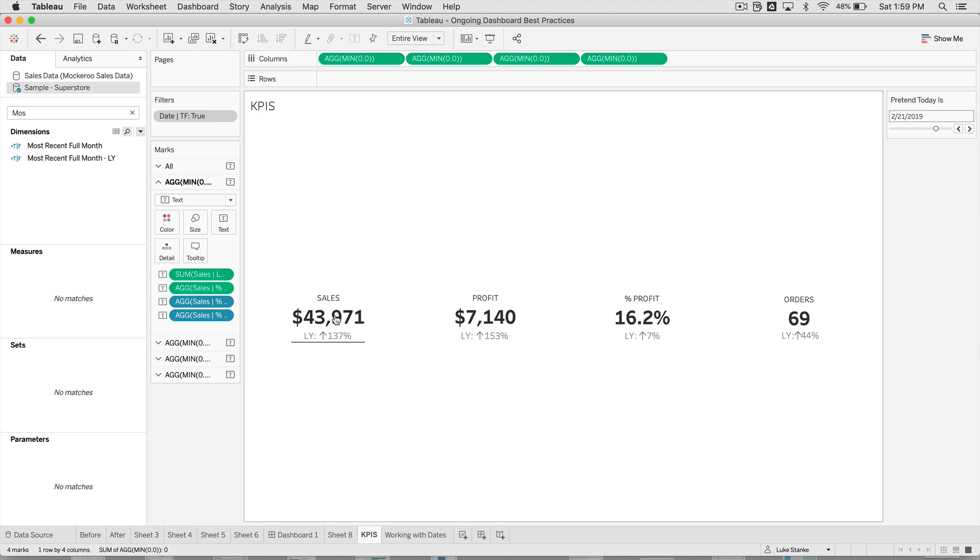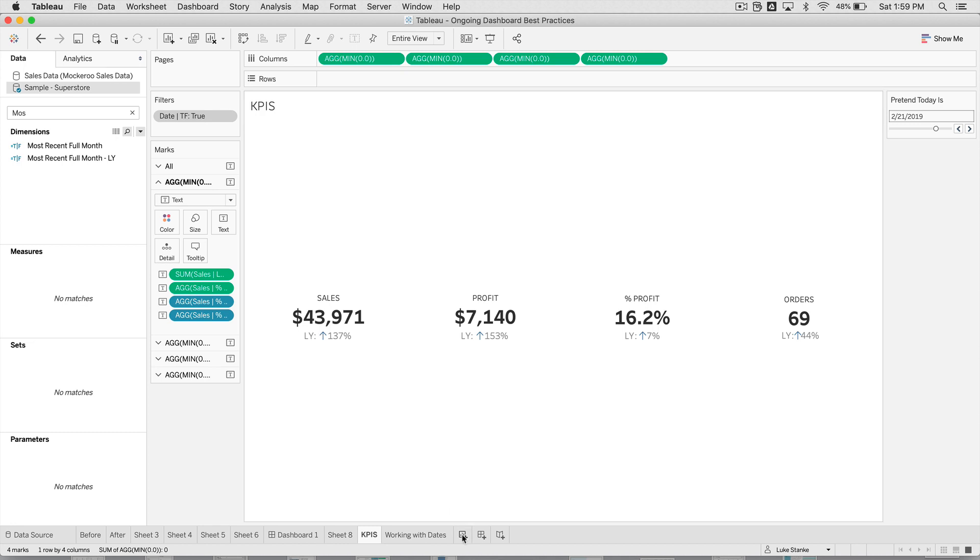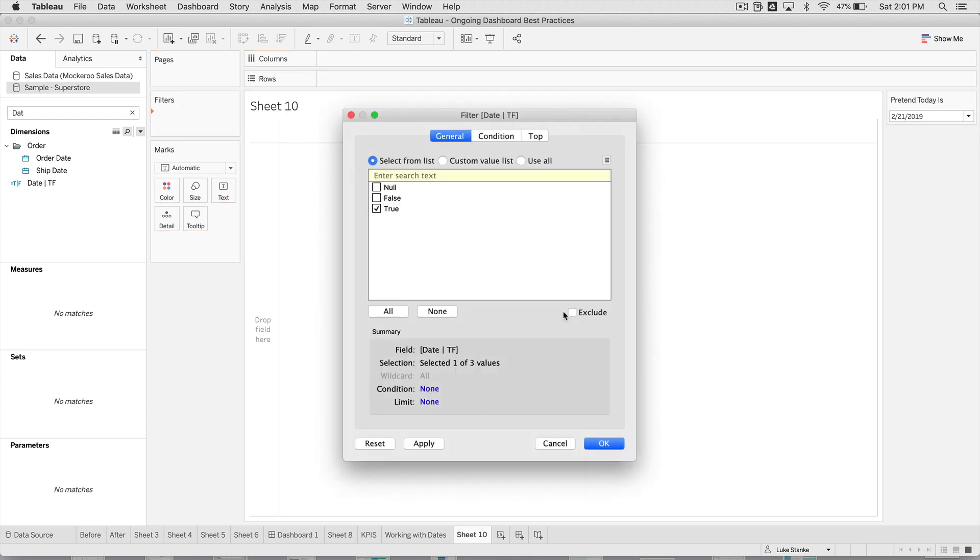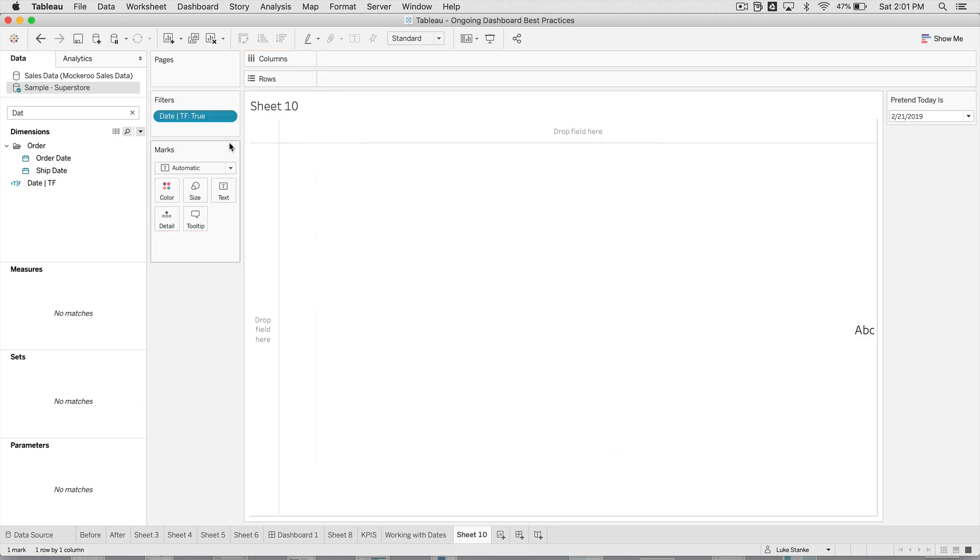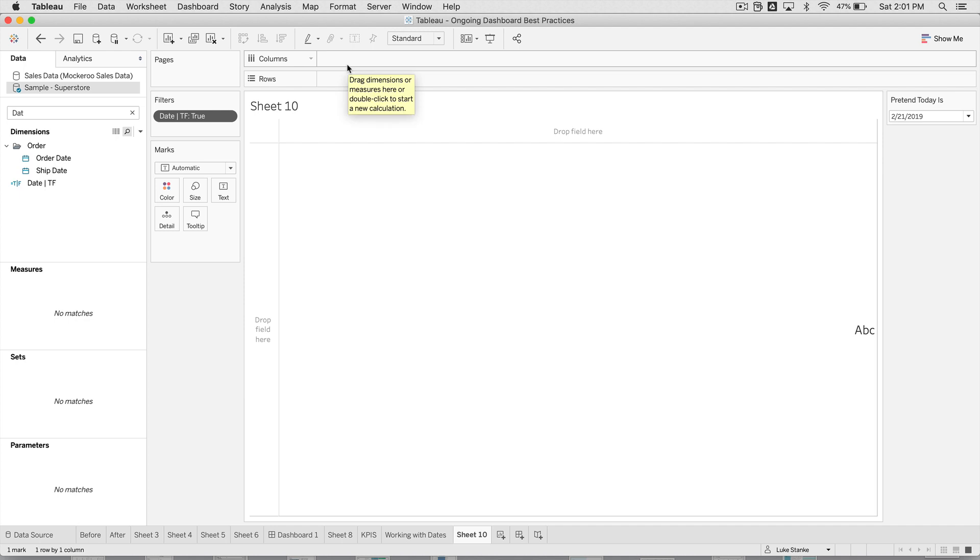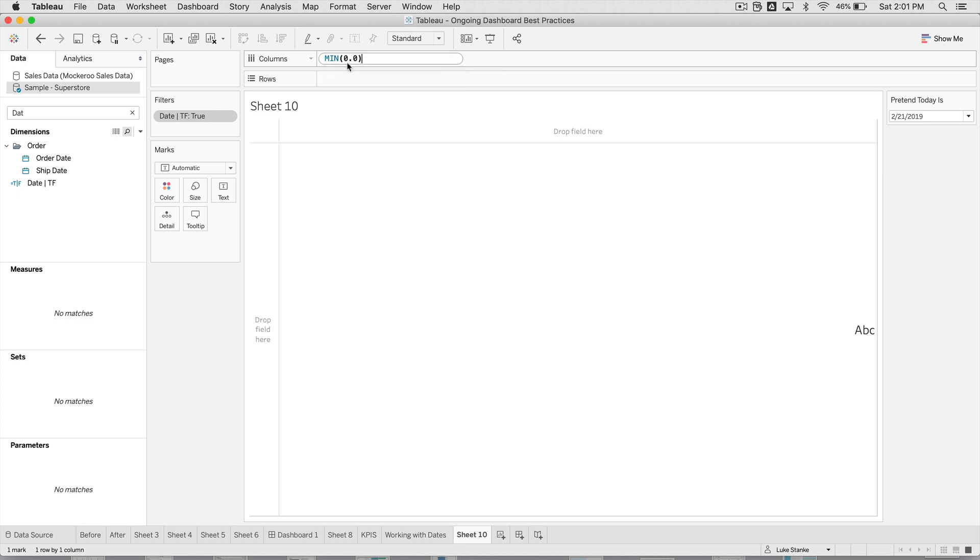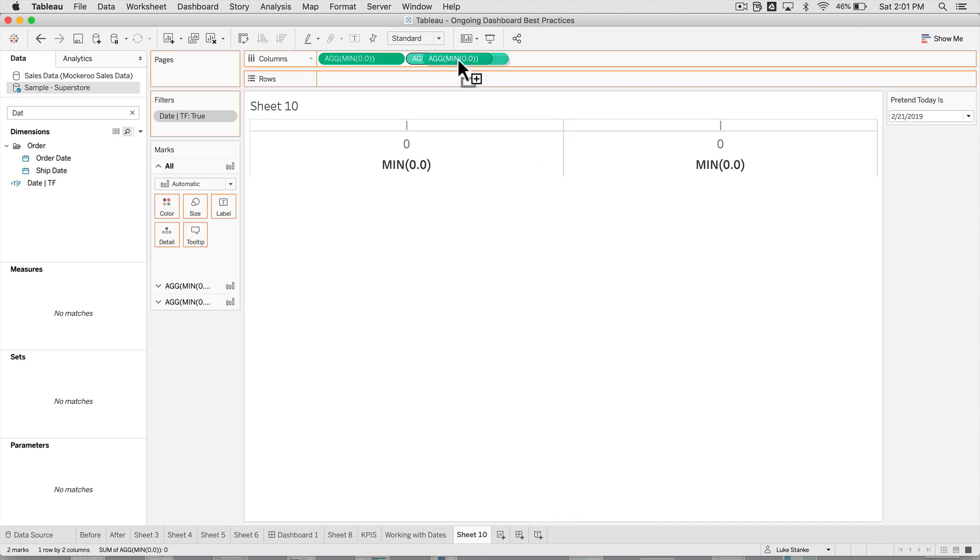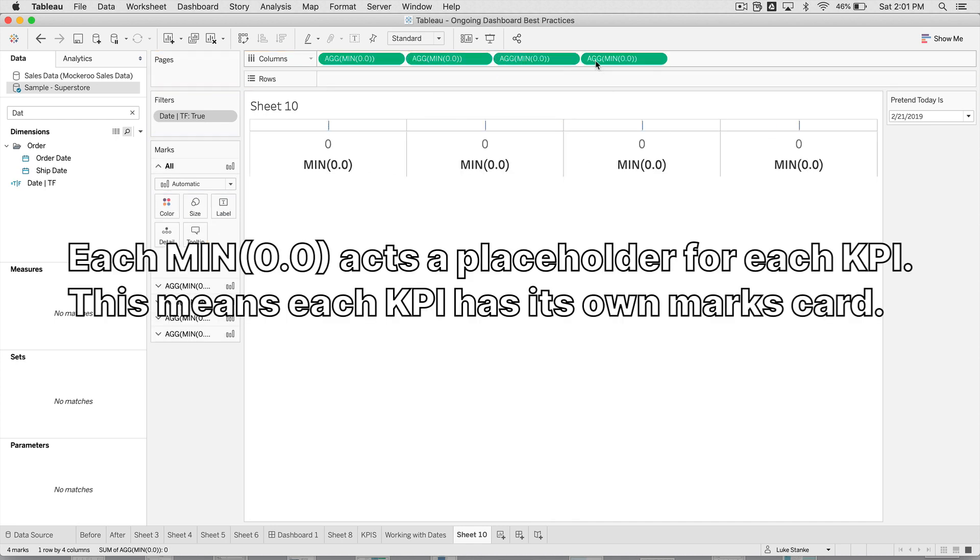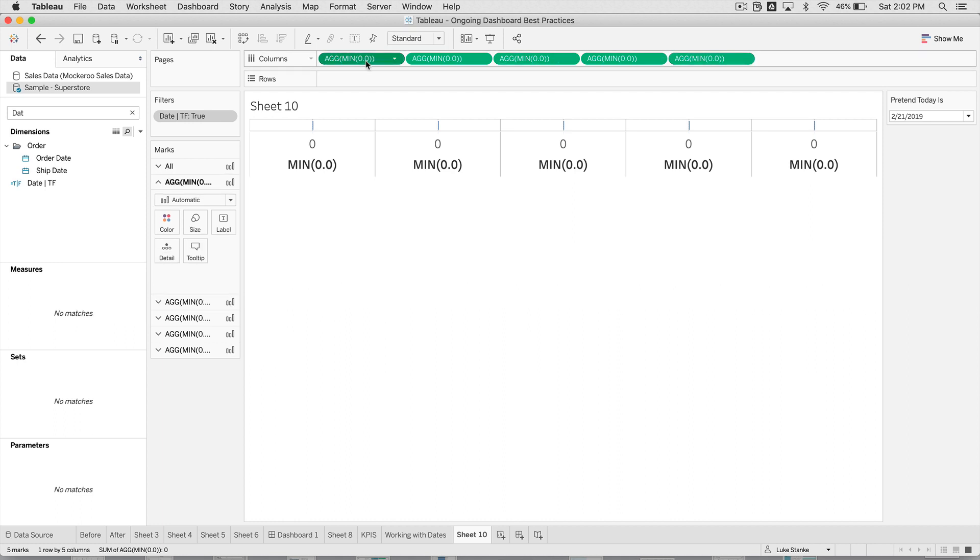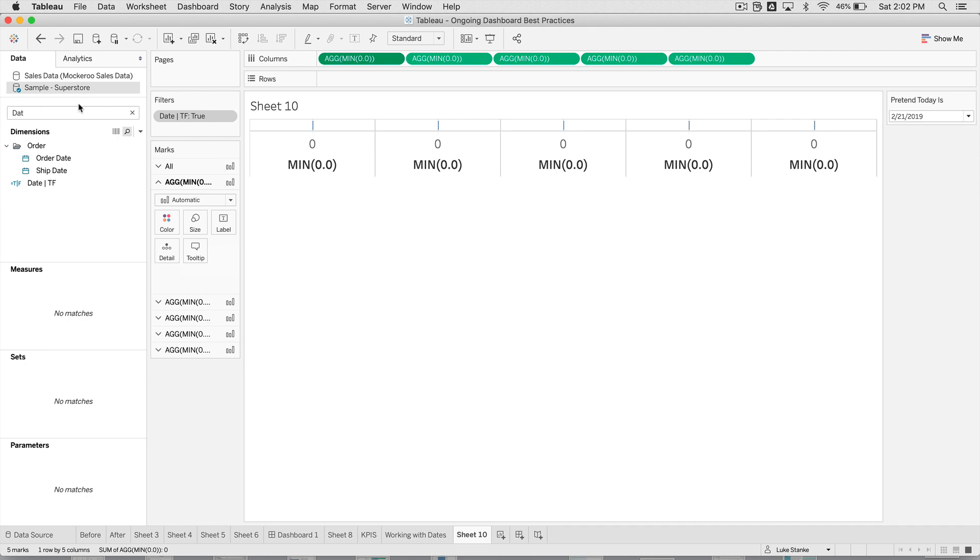So there we have it, two date calculations that are going to be very useful for us for building these KPIs. So let's build this sales KPI together. I'm just going to start with a new sheet. I'm just going to bring that date TF calculation back out onto my view. And I'm going to hit okay. Also don't forget to add to the context. And from there, we can build out our KPI. You can build out as many KPIs as you want. How you create multiple KPIs is use double click on columns, type out min 0.0.